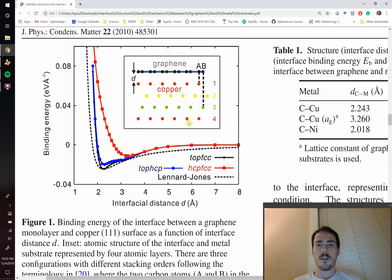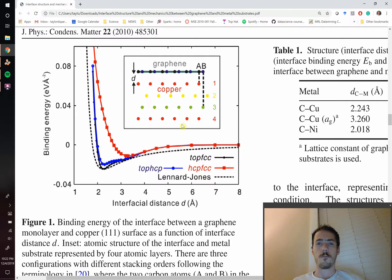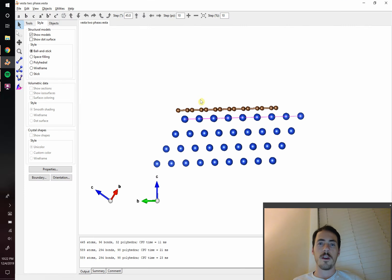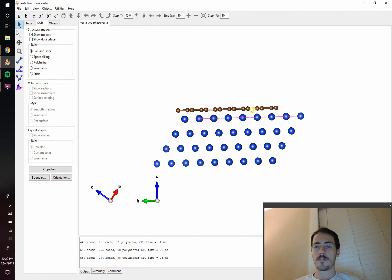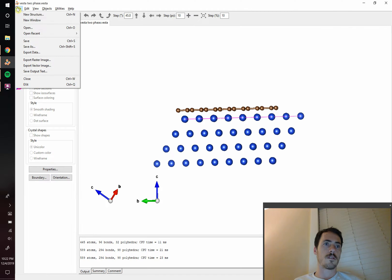They call them 1, 2, 3, 4 but that's A, B, C, A stacking because it's FCC and then you've got the graphite layer here. So how do you get started to do this? Let's start over. We'll do a brand new fresh one.